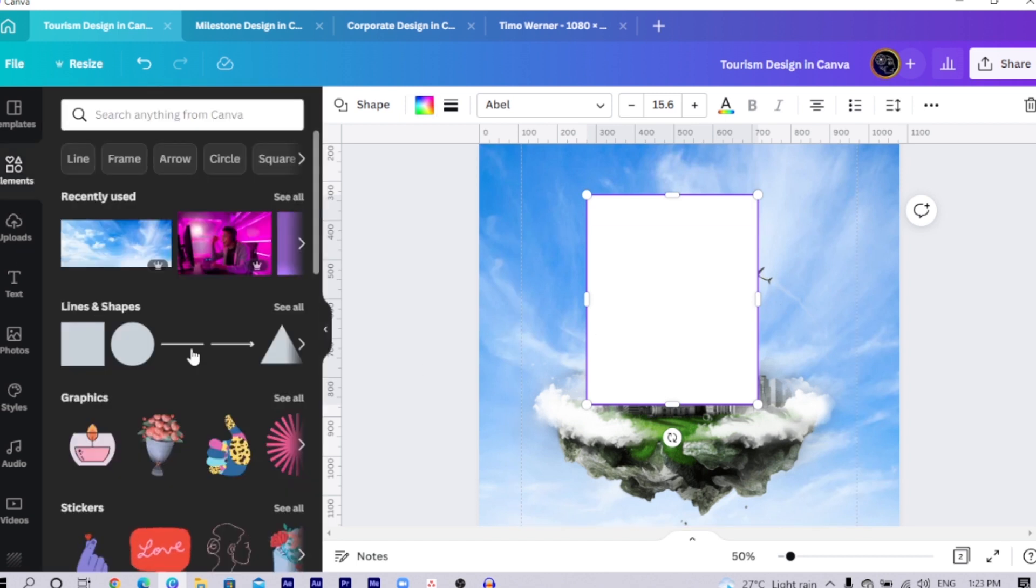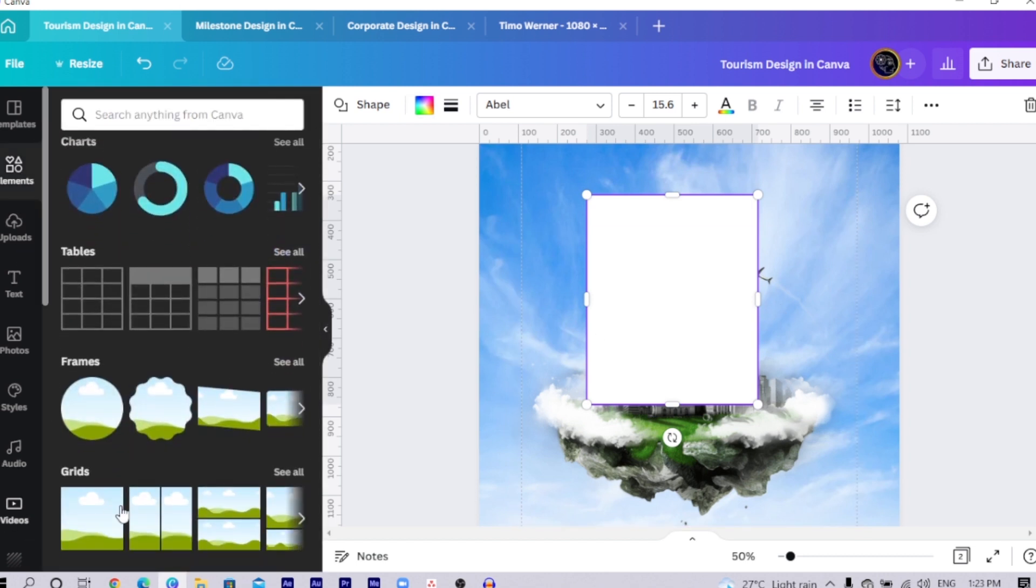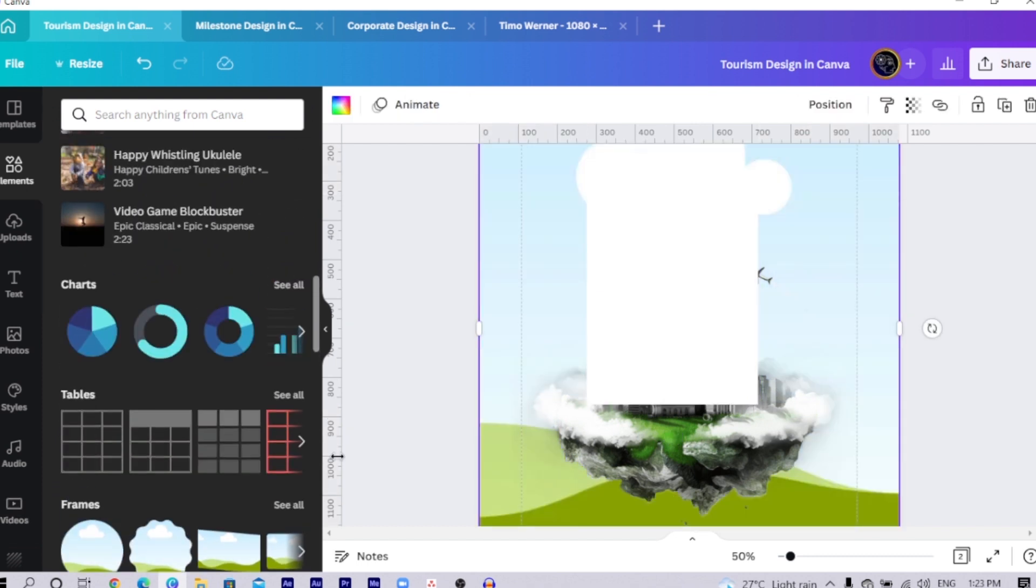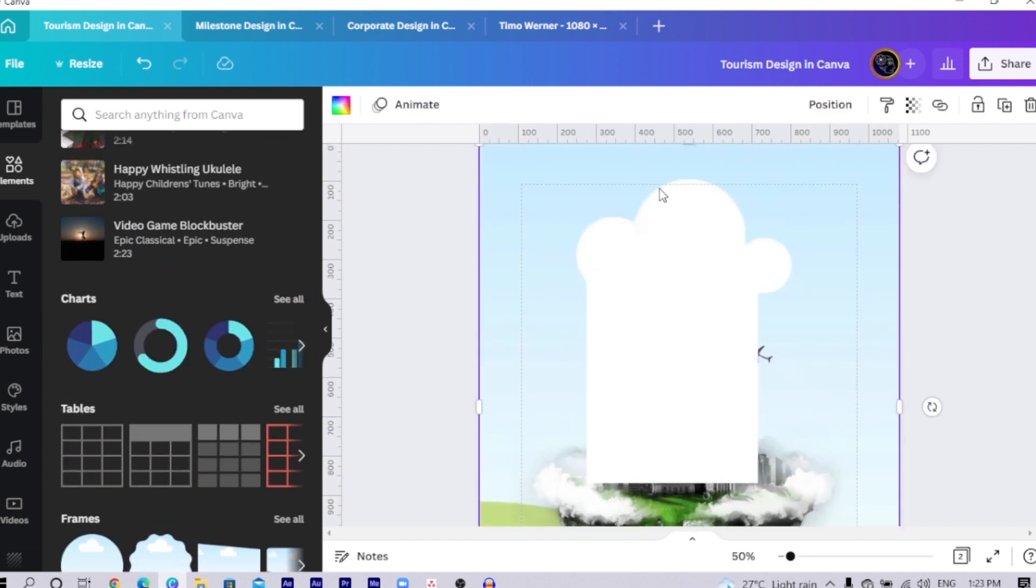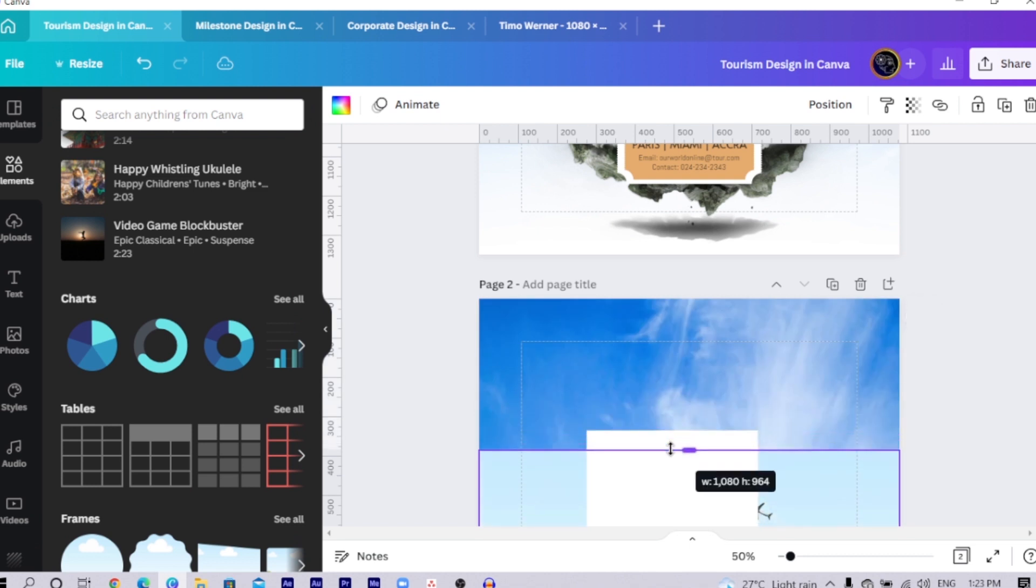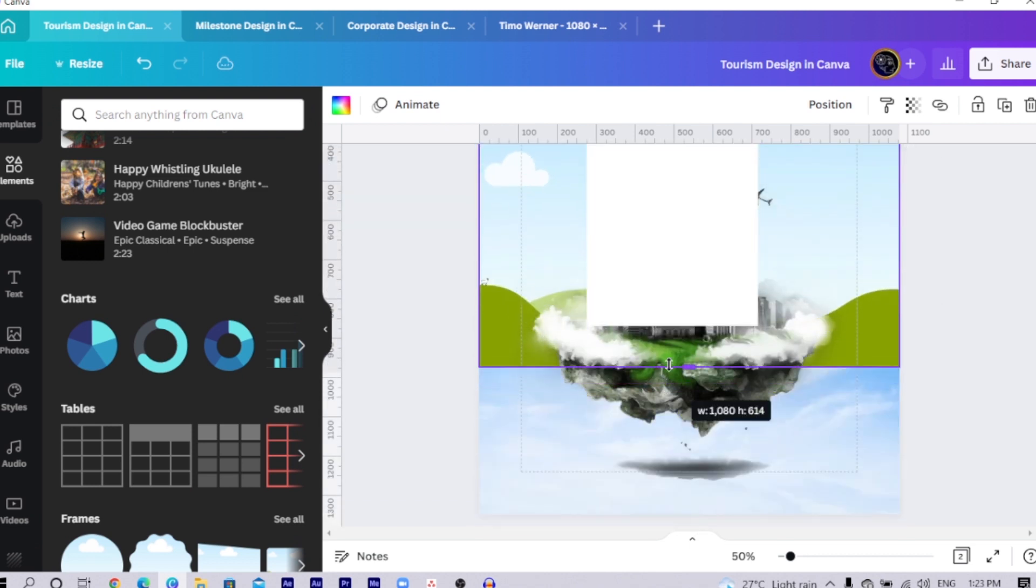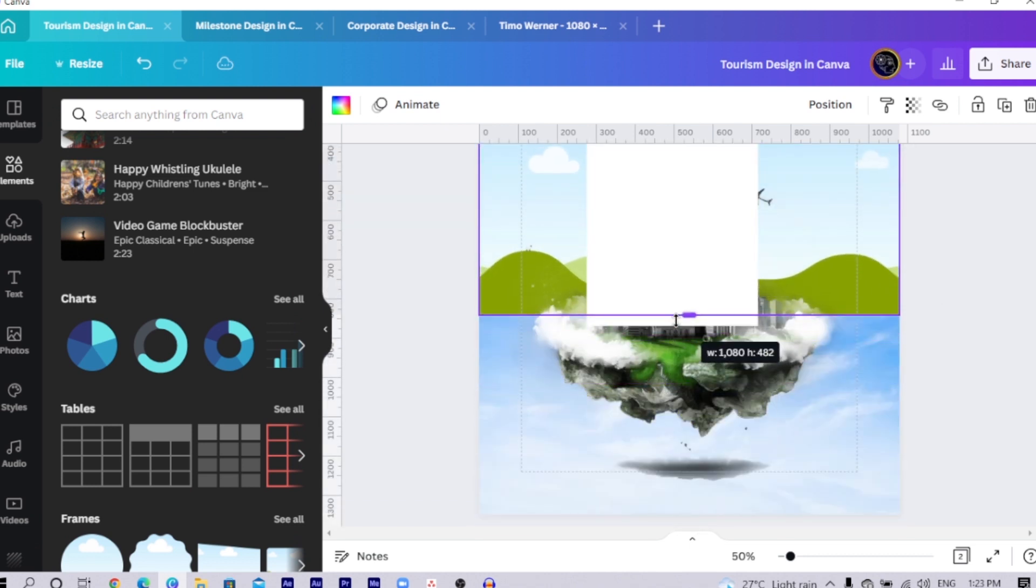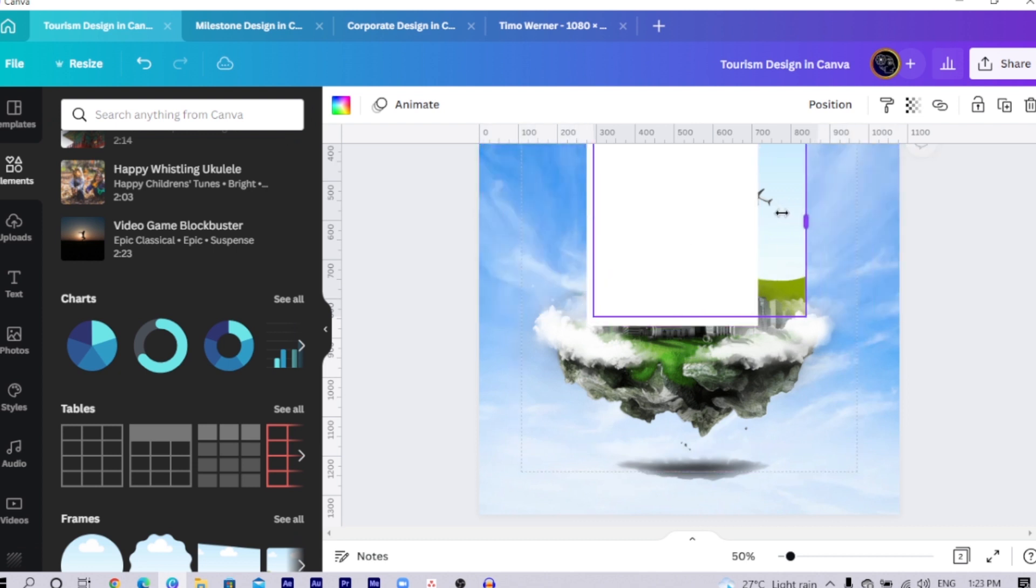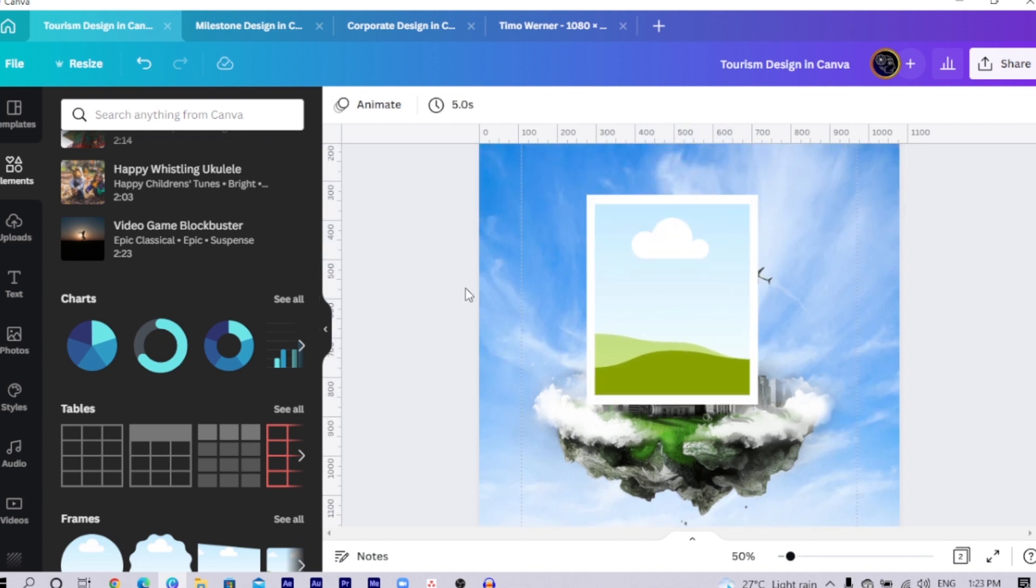Now come back into elements and search for grid. You select this grid over here, then we come to resize it. I would resize this grid as you can see and I would position it here and position it here. Then I bring it to the front so that we can have something like this.